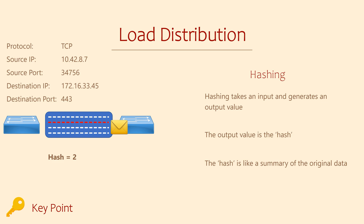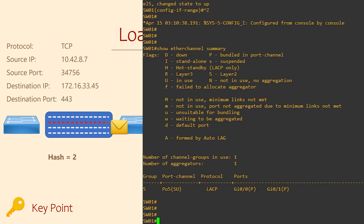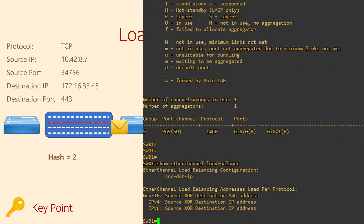Going back a step, I said that we might use values like source and destination MAC, IPs, ports, and so on. The values we use are configurable, and the options available vary a little depending on your switch model. To see what we're currently using, we can run 'show etherchannel load-balance'. You can see here that we're currently using source and destination IPs as the input to our hashing algorithm — we're not considering MAC addresses or port numbers.